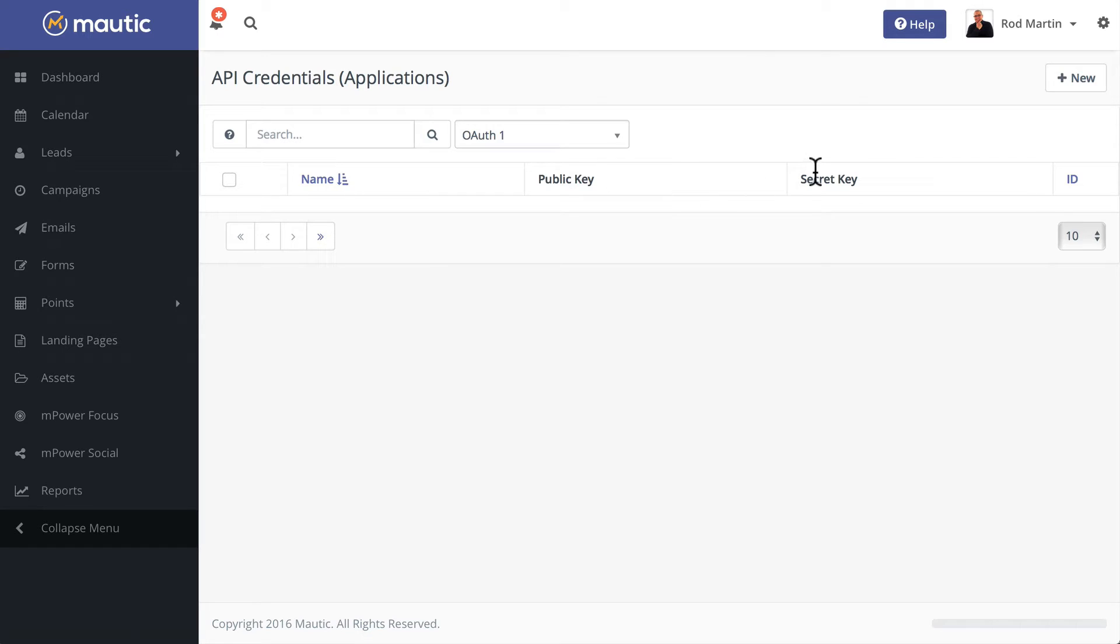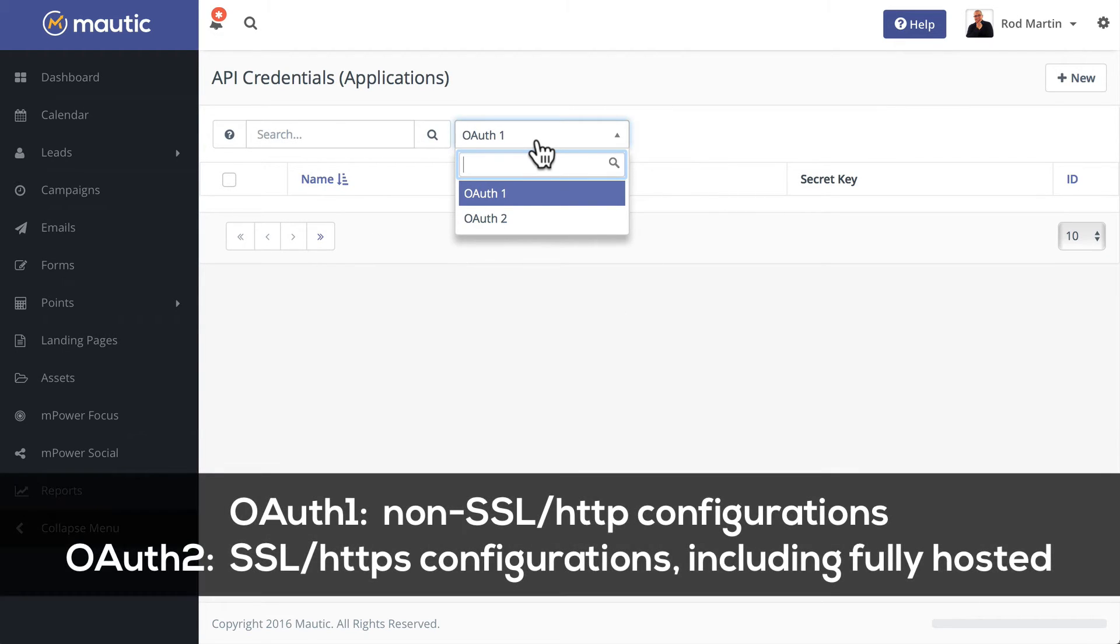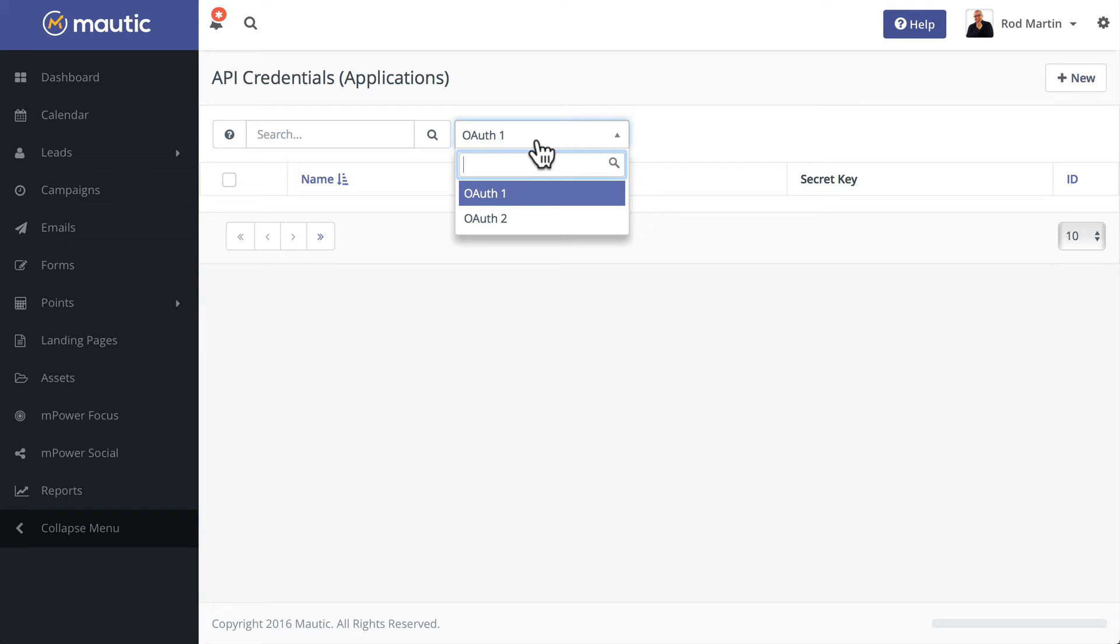Now you'll also notice at the top we have OAuth1 and OAuth2. OAuth1 should be used for non-SSL Mautic sites; OAuth2 should be used if you have an SSL certificate. This demo was using an account at mautic.com, so I'm using OAuth2.